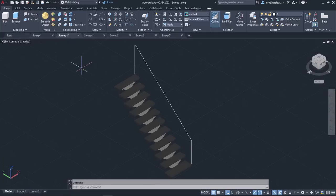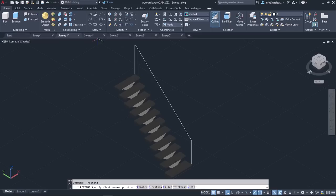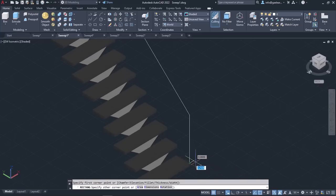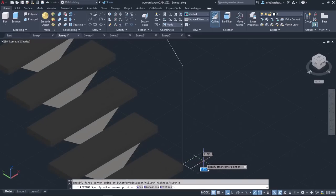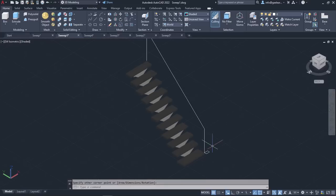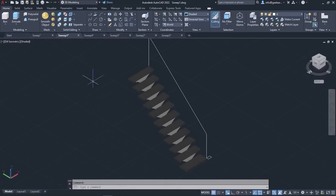In the next example, as you can see, I have created a staircase whose handle is missing. I will create the missing handle with the Sweep tool. First, I need to create the profile for the handle. Let's assume that the handle of the staircase will be rectangular, so I will activate the Rectangle tool and draw a rectangle.